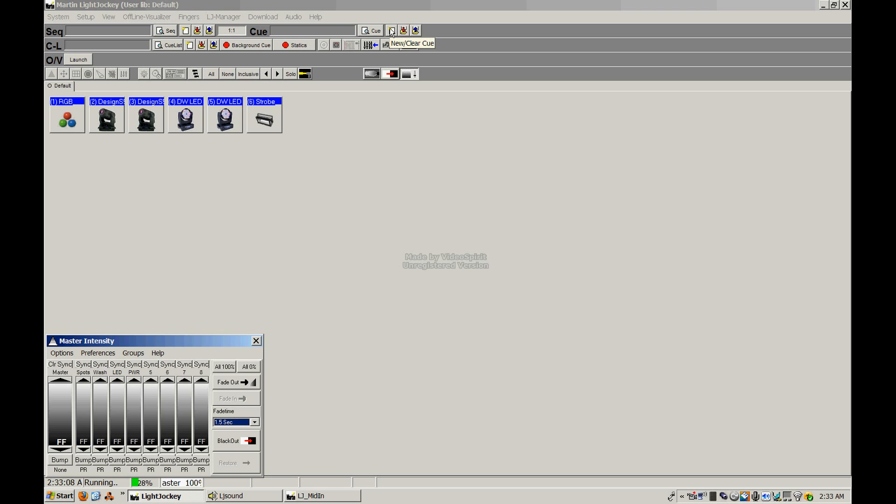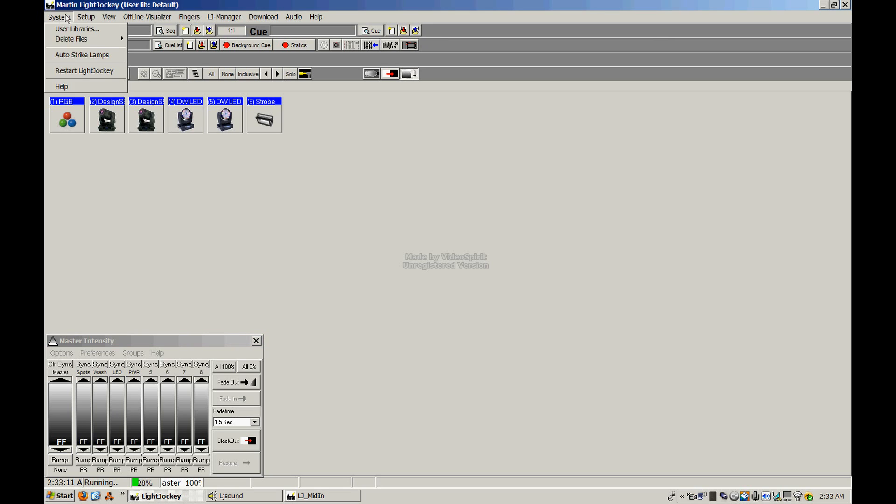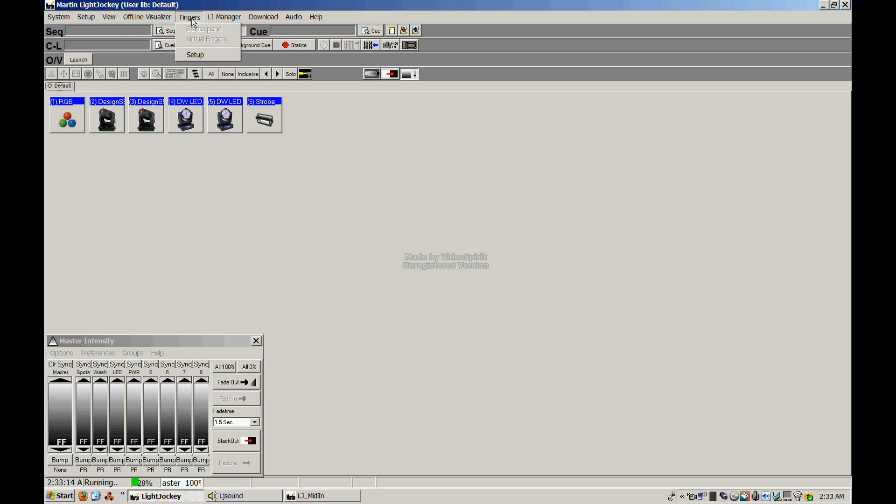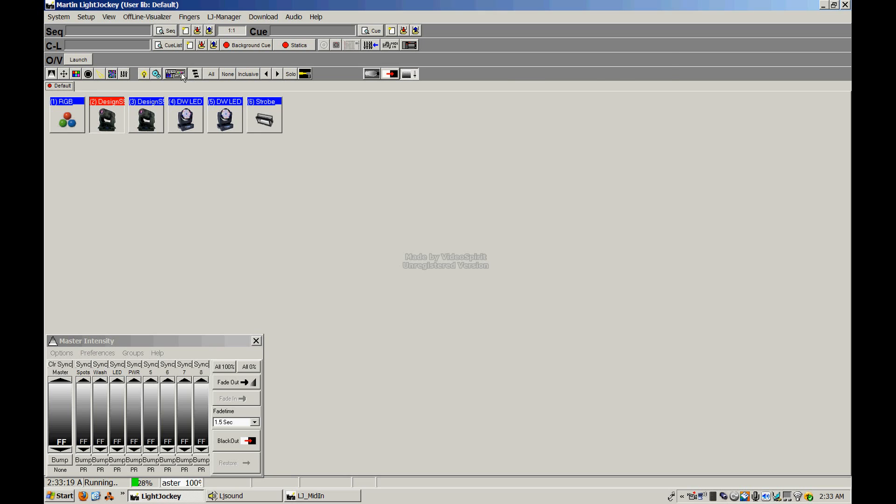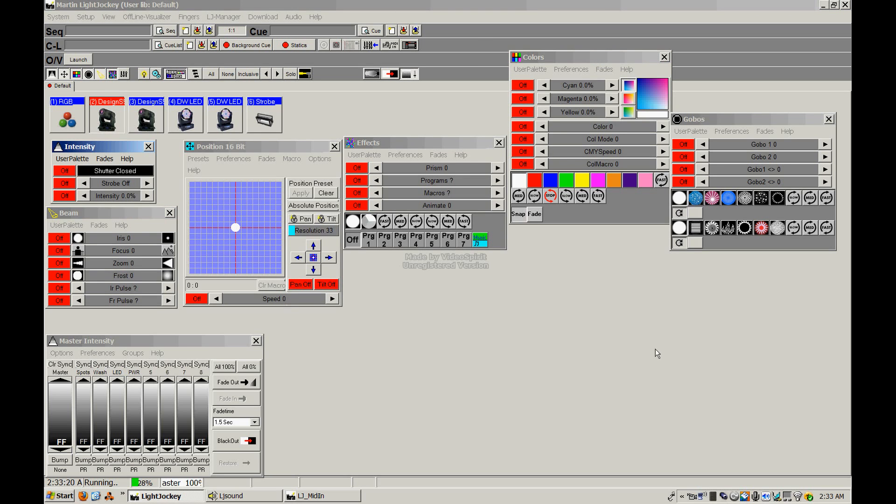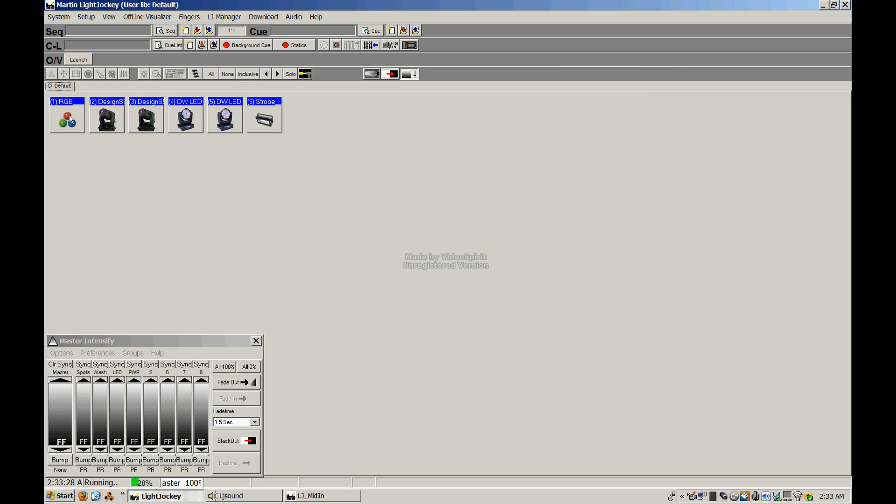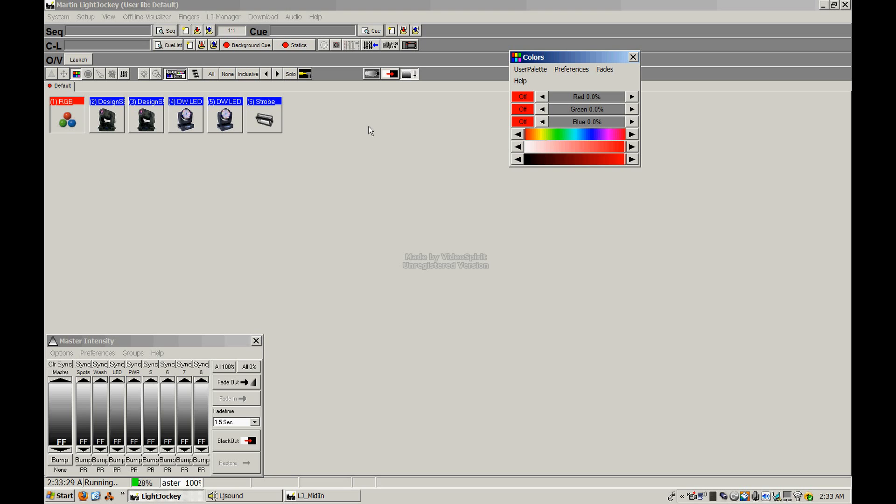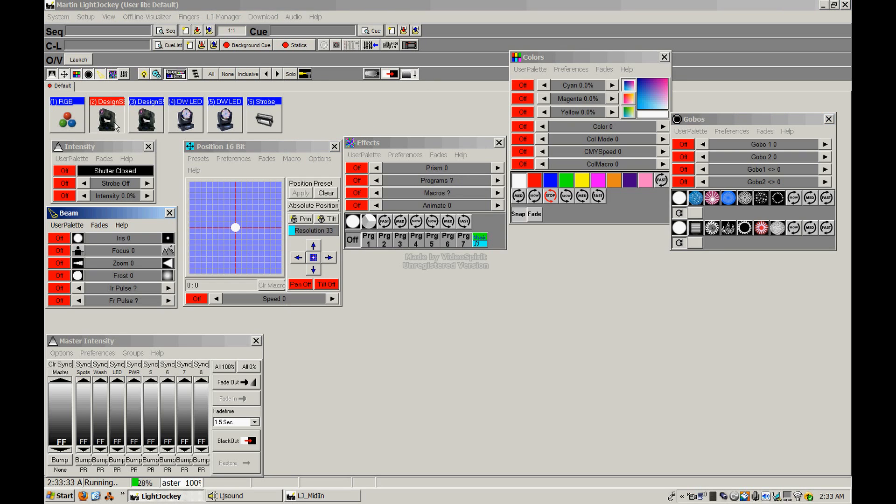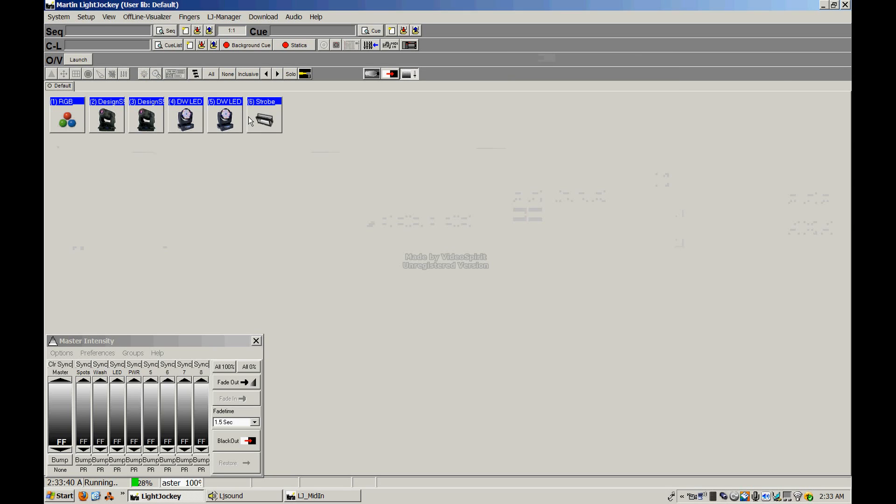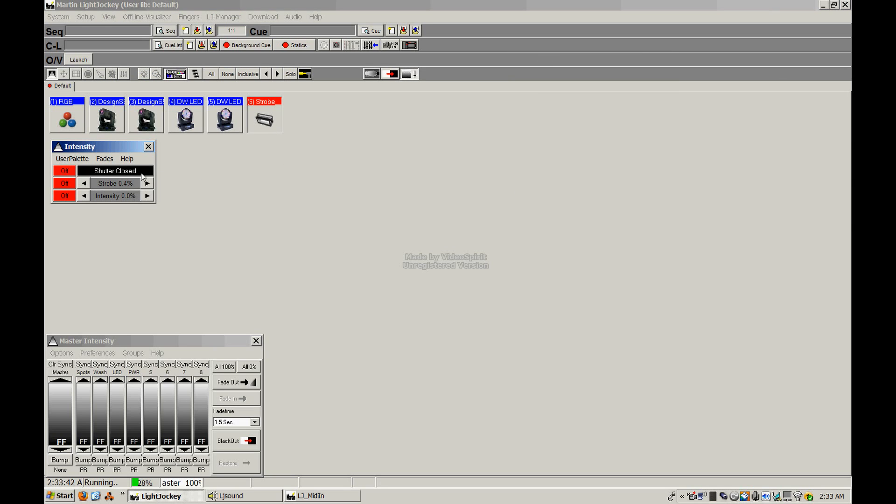We're also going to talk about the different functions that exist within Light Jockey, like the toolbar up across the top here. There's a whole bunch of different options that we're going to talk about, as well as the fixture control windows, which you can see when I click a fixture, it pops up a group of windows. These include things like intensity, beam, position, effects, colors, gobos. Depending on the fixture that you're activating, it's obviously going to only pop the appropriate windows. With a moving fixture, it will pop X, Y axis for you. And with something like a strobe, it's only going to give you a shutter and intensity and a strobe rate.